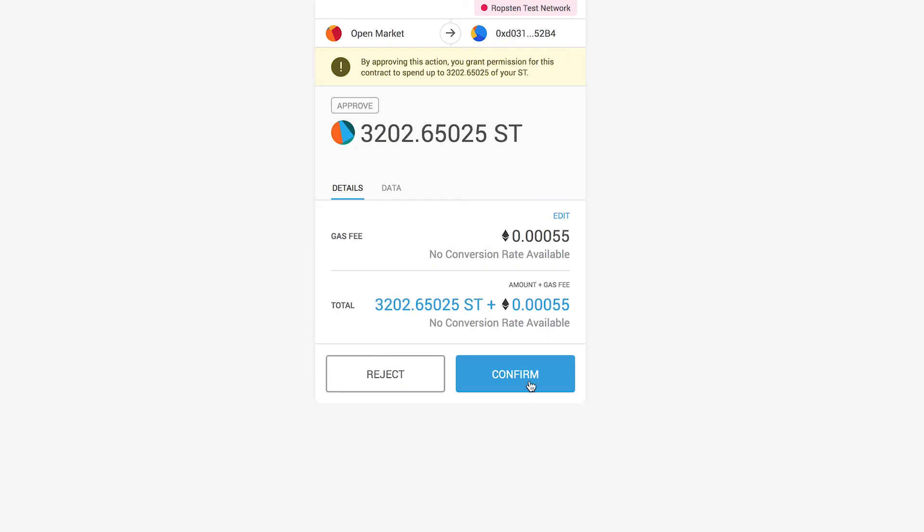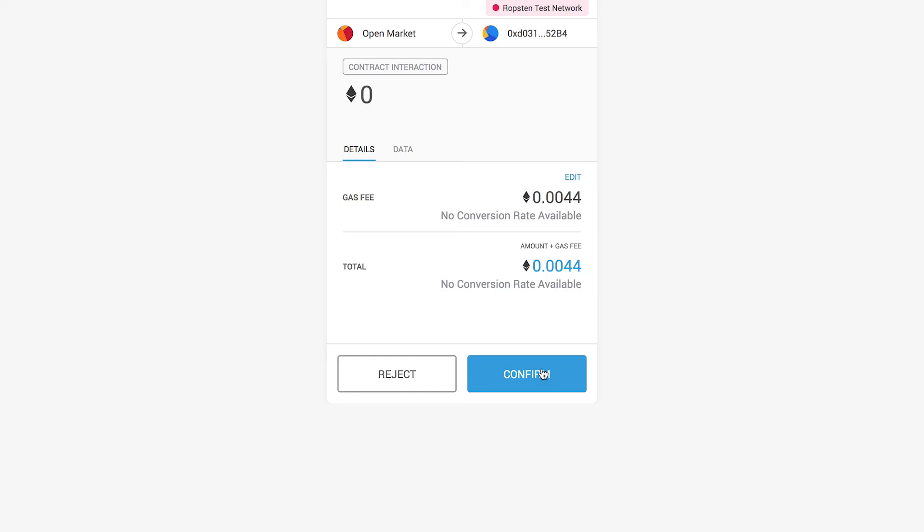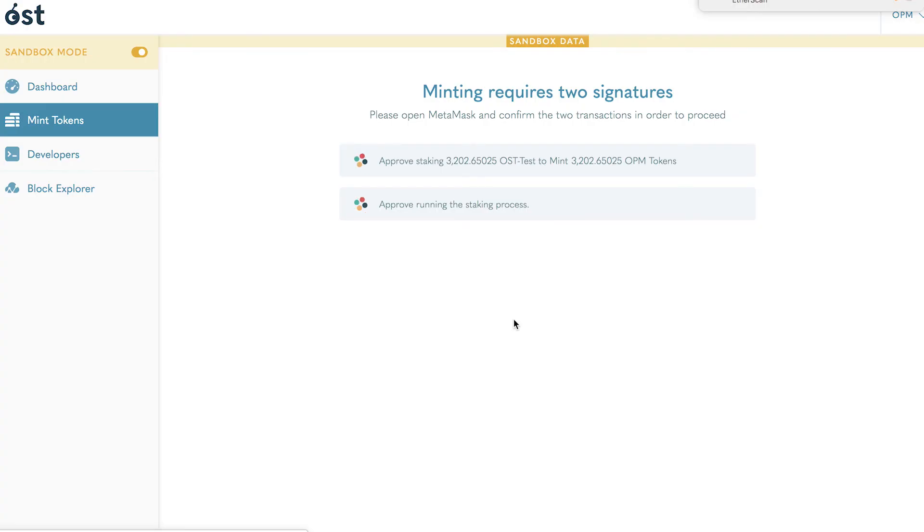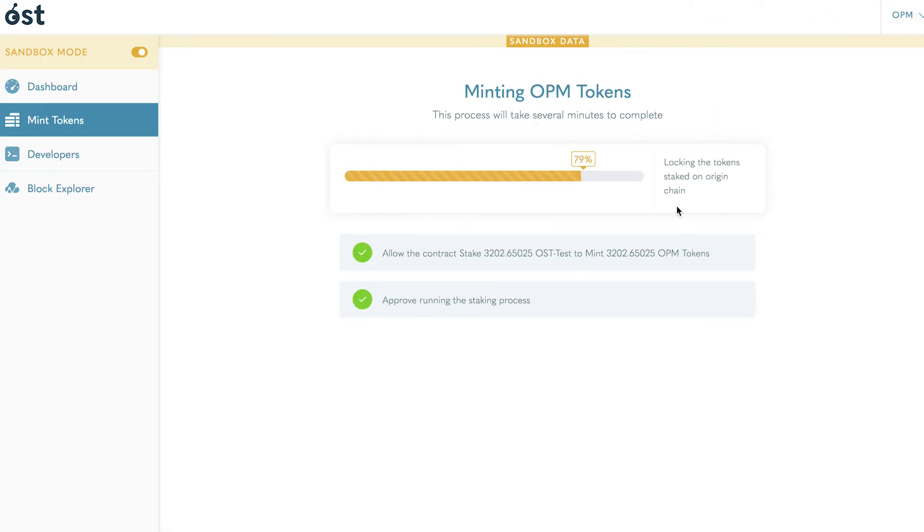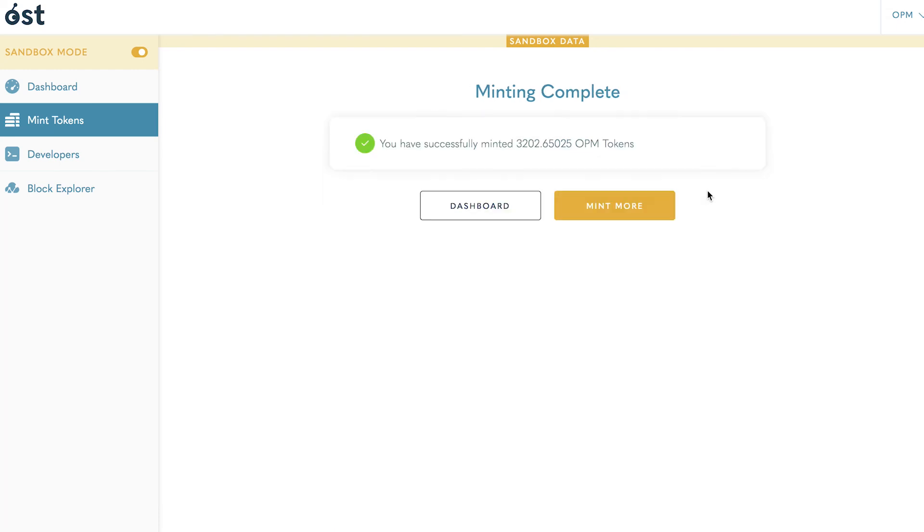After you click mint, you will be prompted to MetaMask once again to sign two more transactions. These signatures authorize the stake amount and begin the staking process. After confirming, your tokens will begin minting. This will take several minutes.